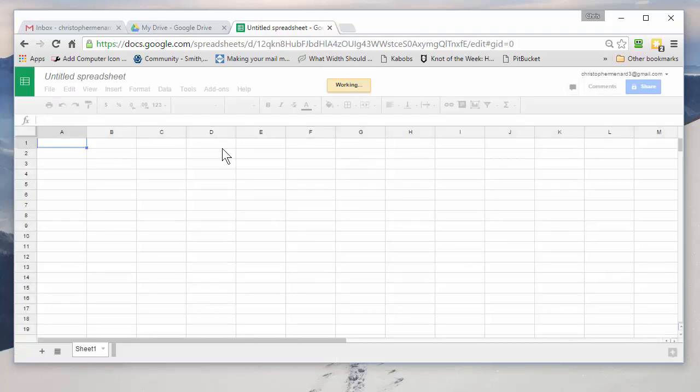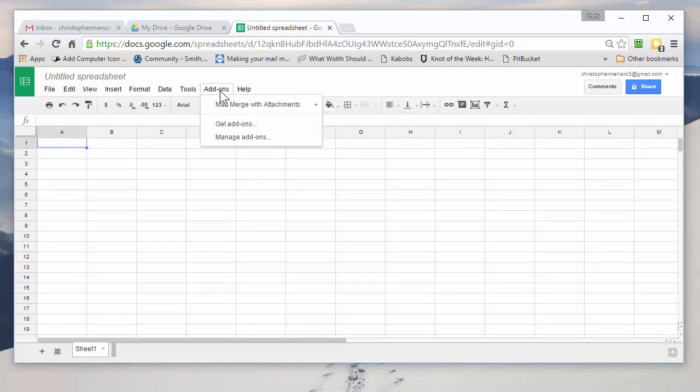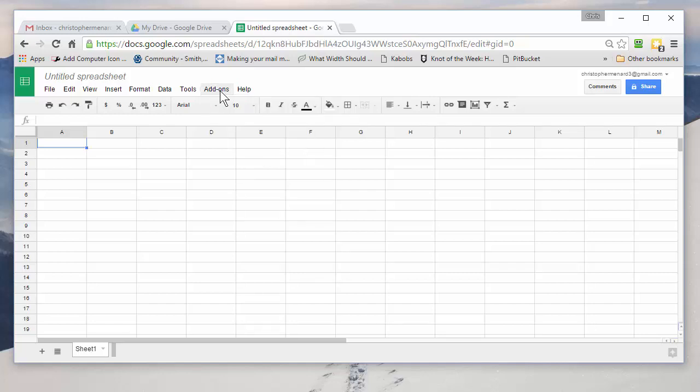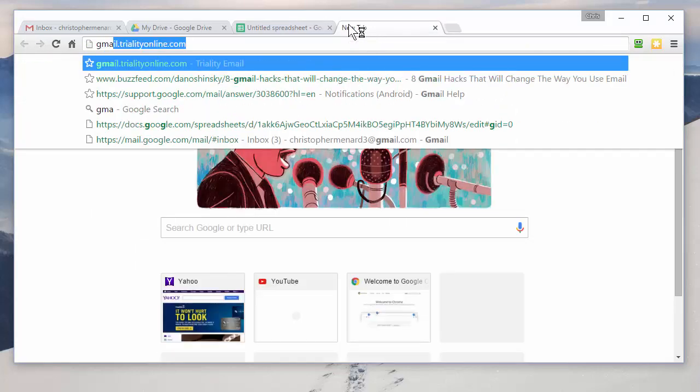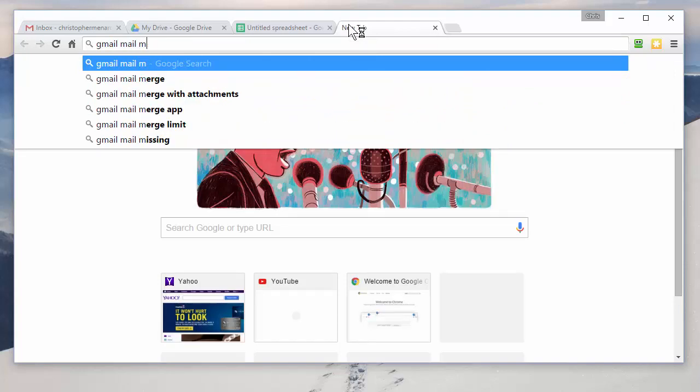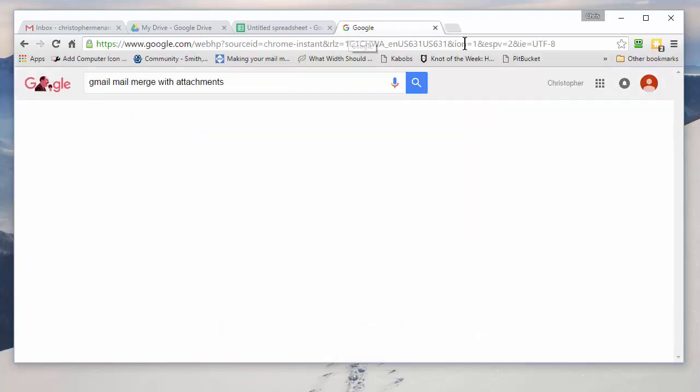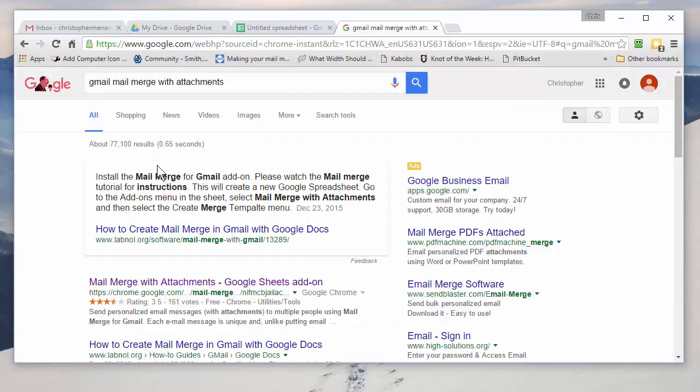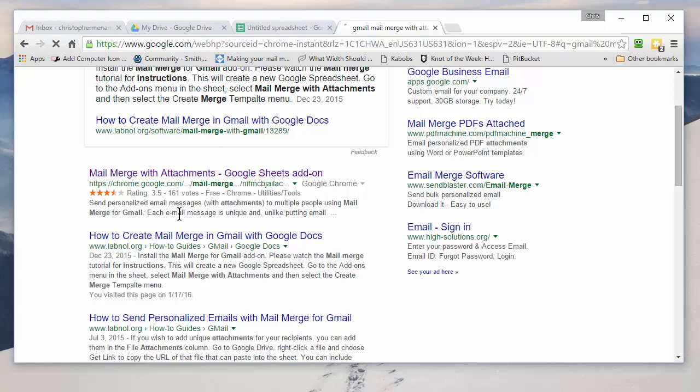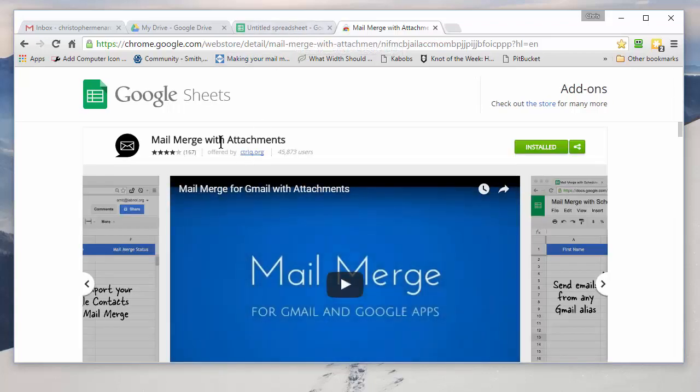And when your Google Sheet loads, the first time you do this, you're going to click on Add-ons and go to Manage Add-ons. I've already done it. And what you're going to search for is... So when you go to Manage Add-ons, you're going to search for Mail Merge with Attachments.